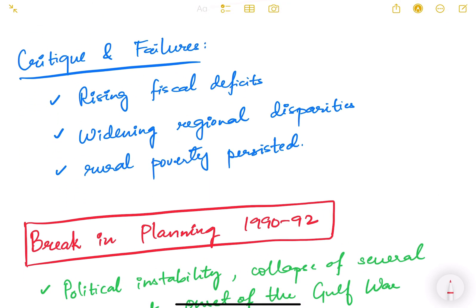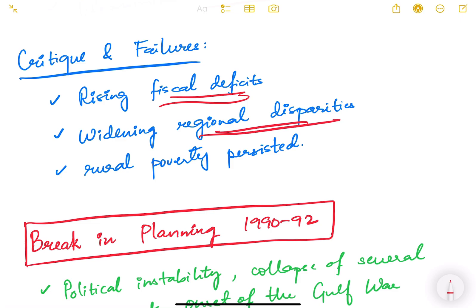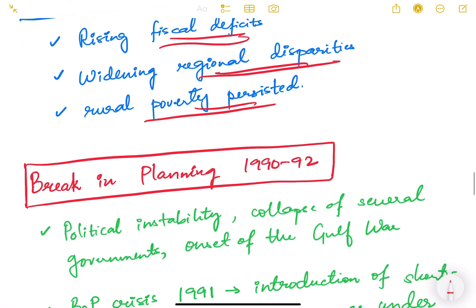The critiques and failures of the seventh five year plan were that the fiscal deficit was again rising because there was no control on public expenditure, and we could not generate enough revenues through tax or non-tax means. Regional disparities widened — some states were developing faster than others. Rural poverty persisted despite Jawahar Rozgar Yojna and other schemes, because people did not have meaningful employment. Rural poverty continues even now, though we are focusing more on skill development, self-employment, and self-help groups.